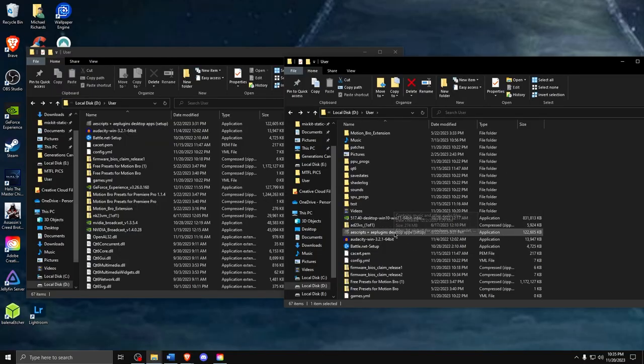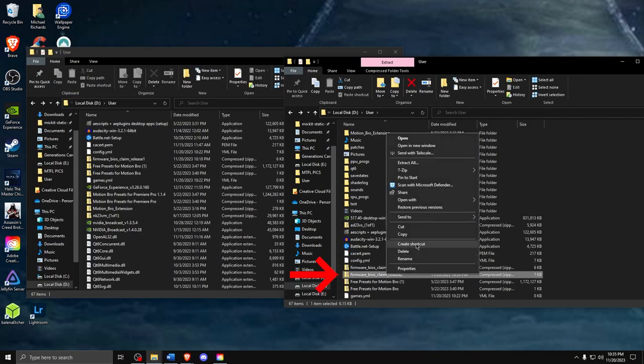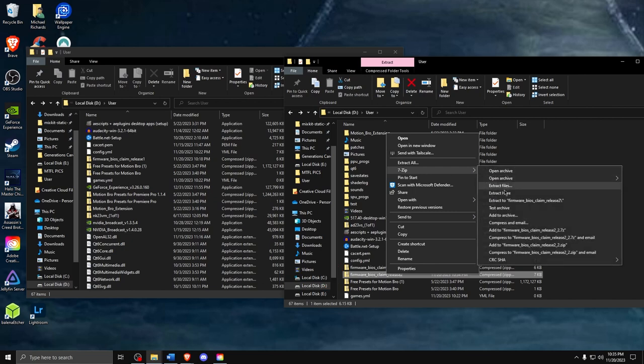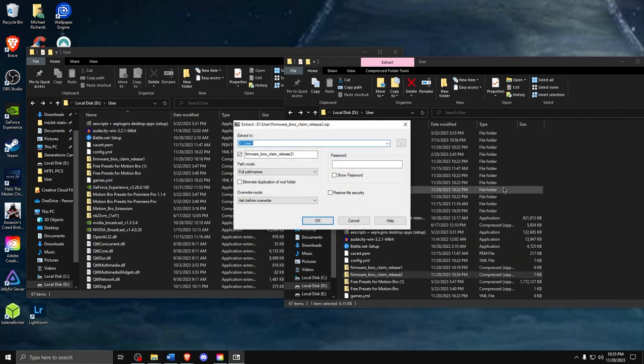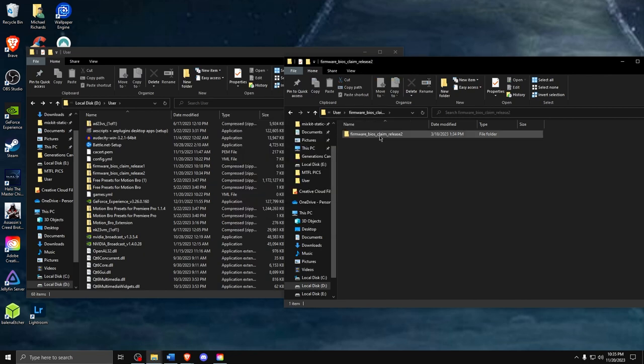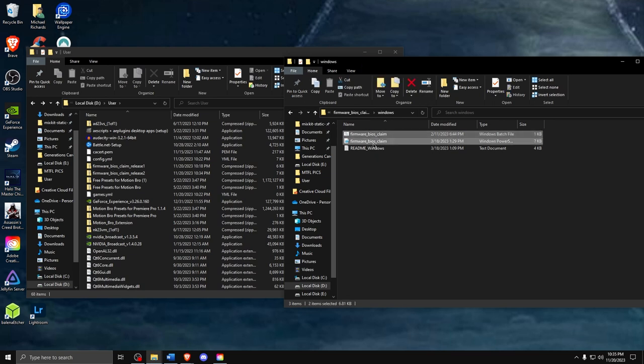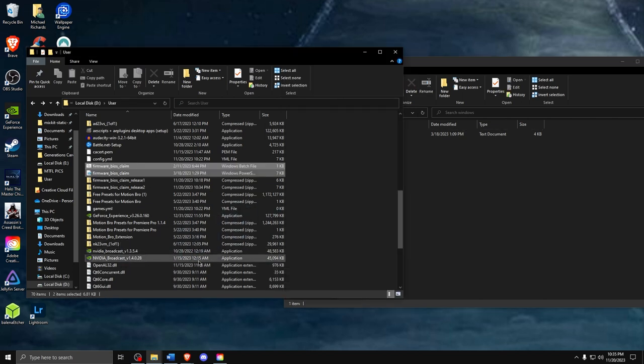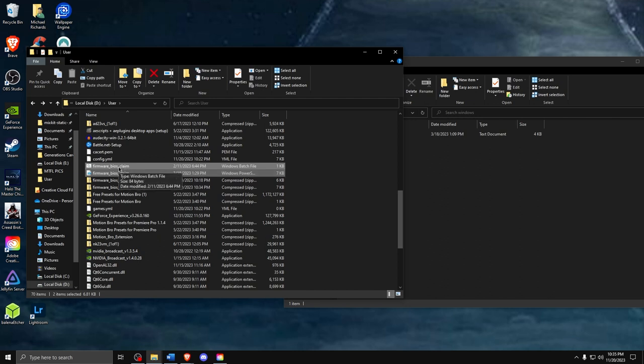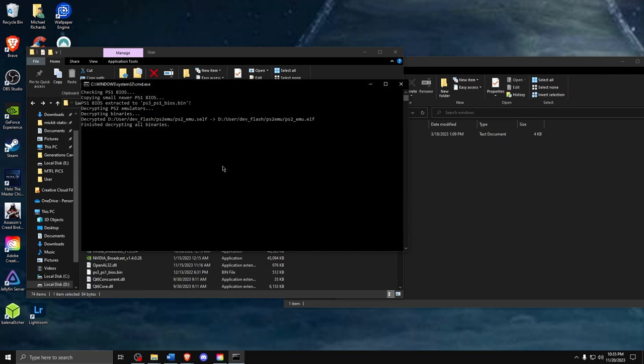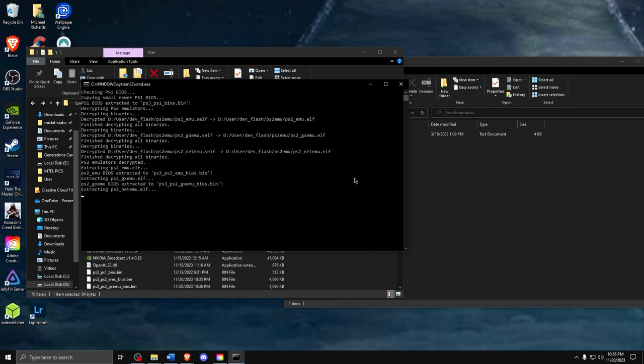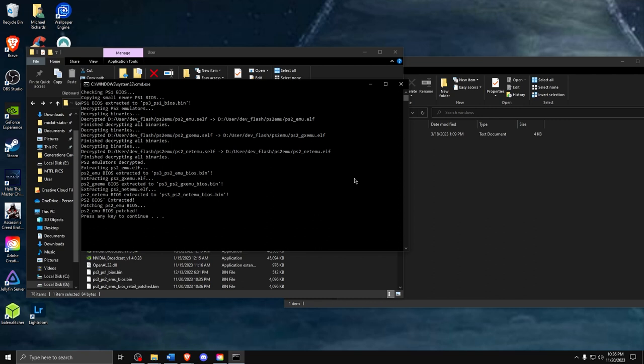Next, we need to extract the BIOS, so go back up to your downloads folder and look for the BIOS claim files to extract the BIOS from the PS3 program. Simply grab those files and drag them into the PS3 program folder. Then click on the batch file. You may get an error depending on what version of Windows you're using. If this happens, click on More Info and then Run Anyway. Give it some time to work through all its Windows issues. Once it's finished, it should say that the BIOS has been extracted and to press any key to continue.